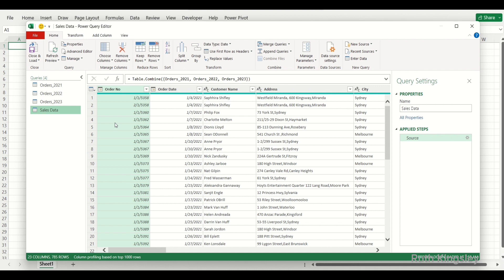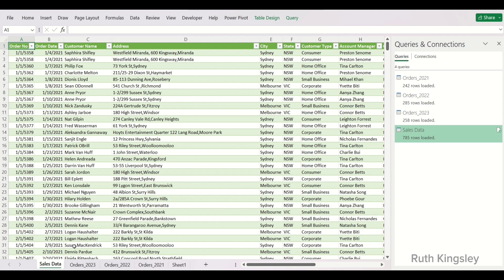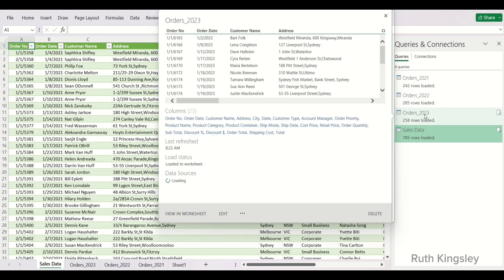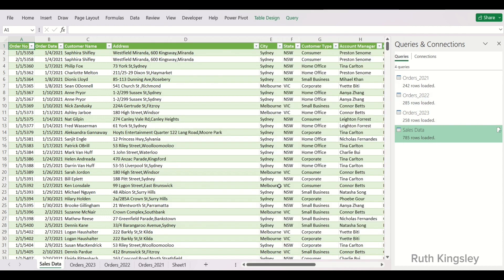Once I'm done, to load it into my Microsoft Excel table I'll select Close and Load. Close and Load To gives you other options like loading to a PivotTable or adding to the data model, but I'll just use Close and Load To for an Excel table. You can see it has returned all the queries including the combined data — which we renamed Sales Data. On the right pane you'll see the Queries and Connections panel showing the different sheets used to create this Sales Data.